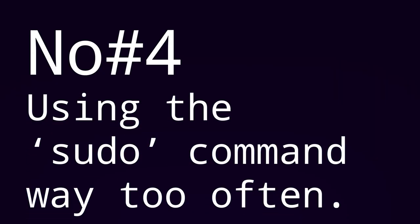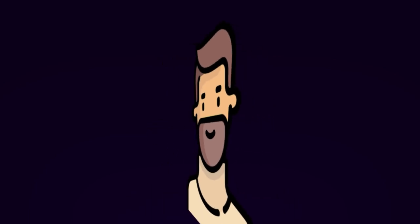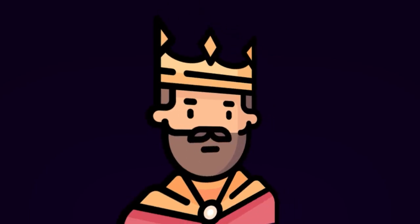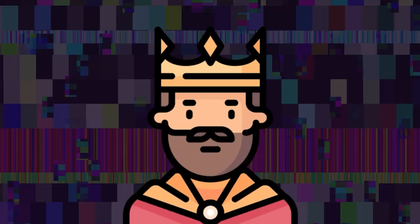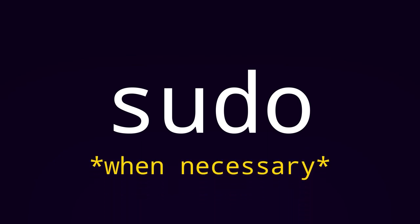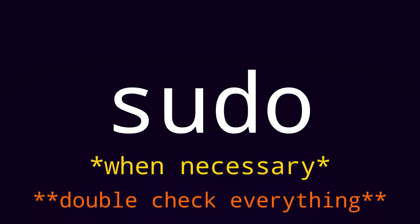Number four, using sudo too often. Sudo is a command that lets you execute other commands as a root user or a super user. This can be really helpful if you need elevated permissions to complete a task, but it can also be quite dangerous. Using sudo too often can lead to accidentally modifying or deleting important file systems, or even compromising the security of your system. To avoid this mistake, make sure to only use sudo when absolutely necessary, and be sure to double check the command you're running before executing it with sudo. Yeah, I already knew this one. Come on, teach me something more interesting.